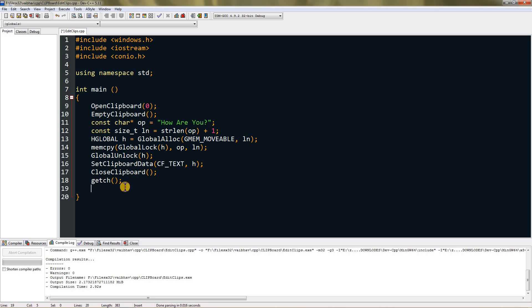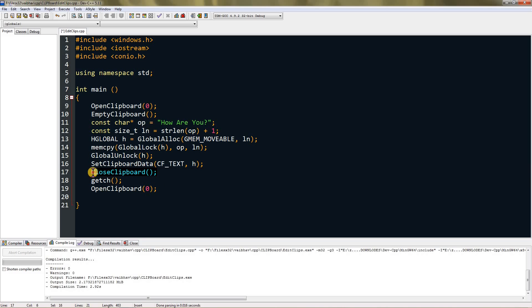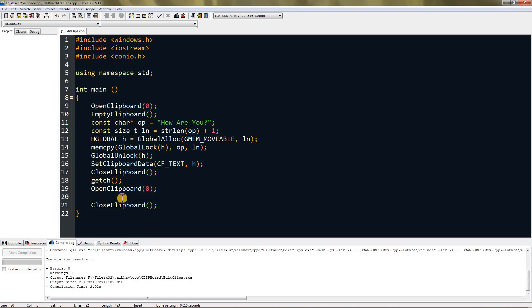For that we again need to open the clipboard, and this time we don't have to empty it. We also need to close the clipboard, so you can copy that and paste that. Remember I'm doing it after getch, so I have to press one time. Now create a handle, you can name it anything.